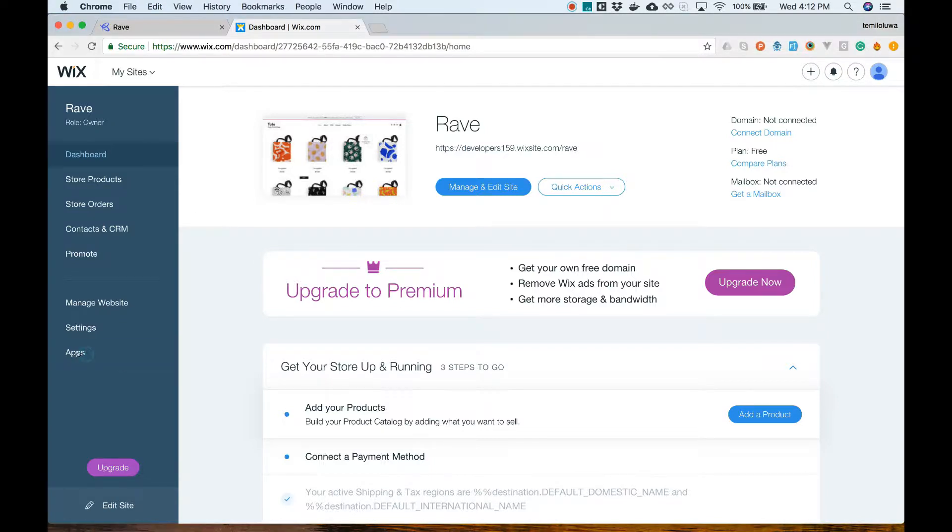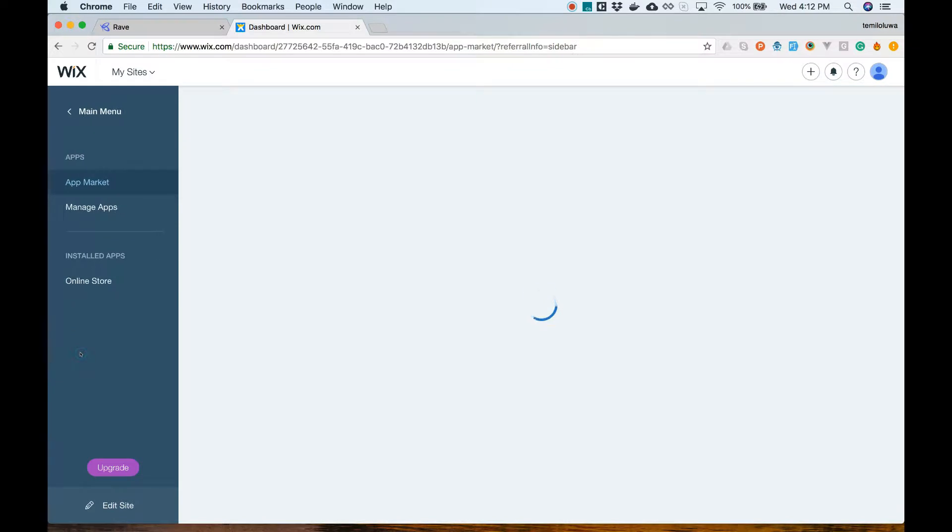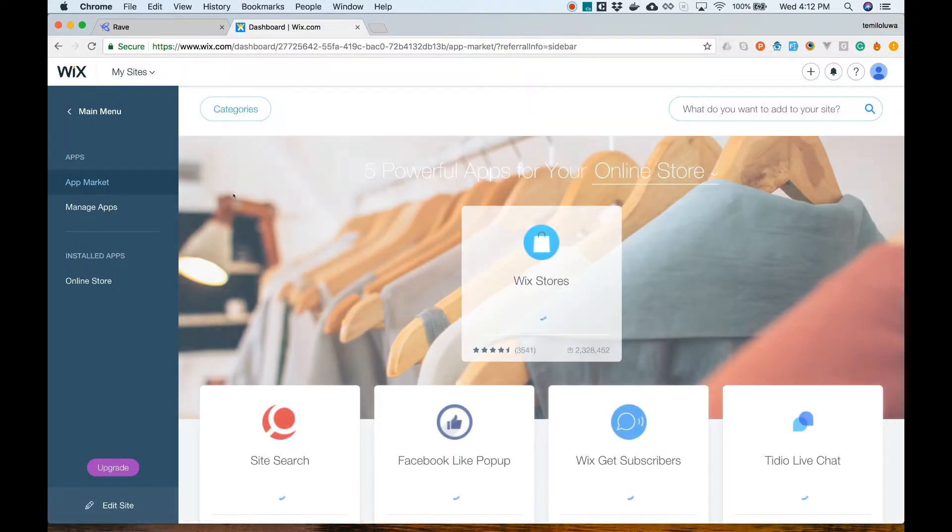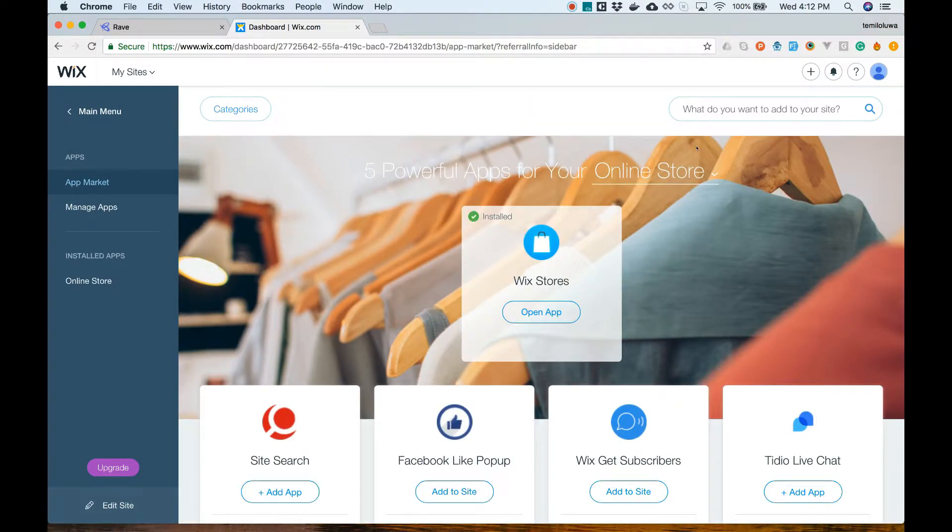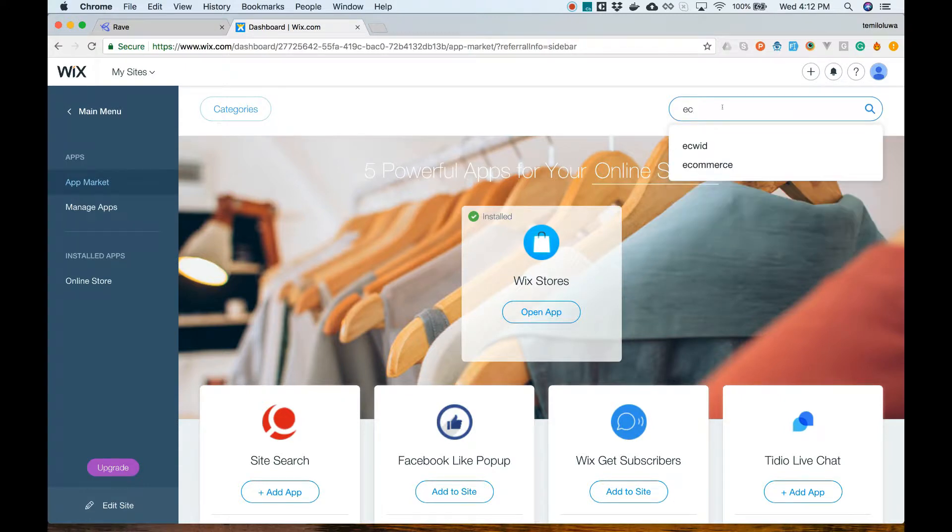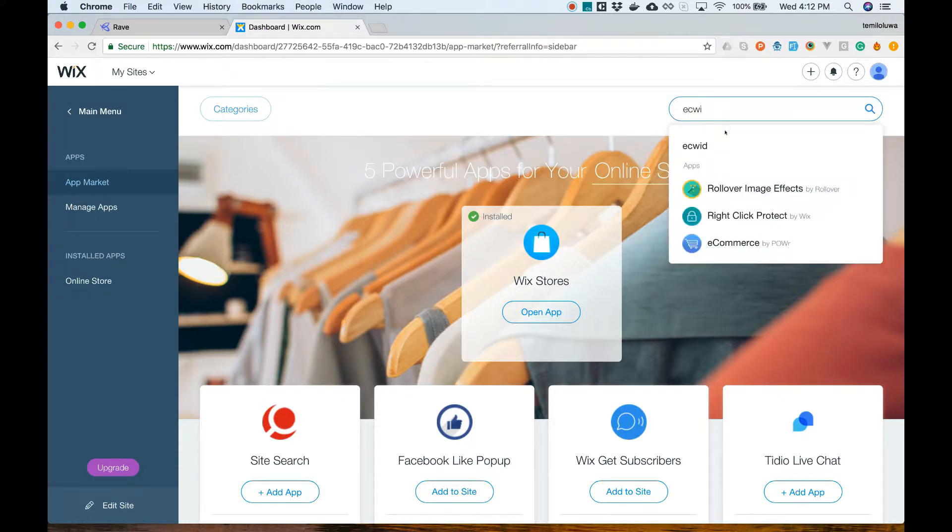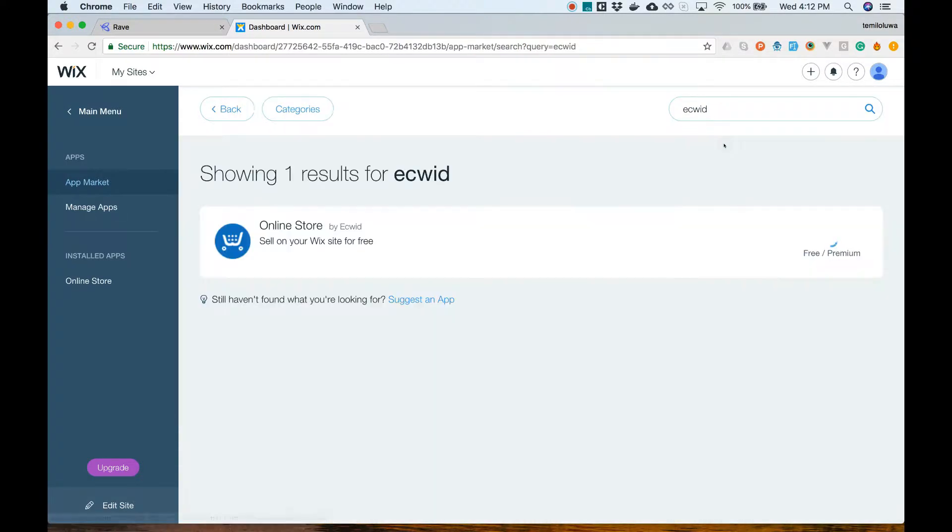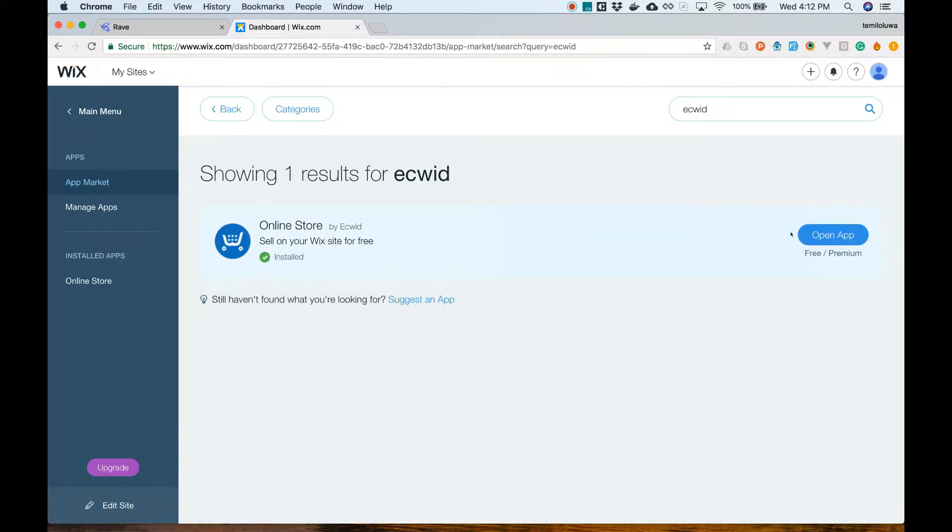Now that we are signed into Wix, we can navigate to the apps section on the main menu. Under the apps section you will select app market and search for Ecrate. Add Ecrate to your apps.